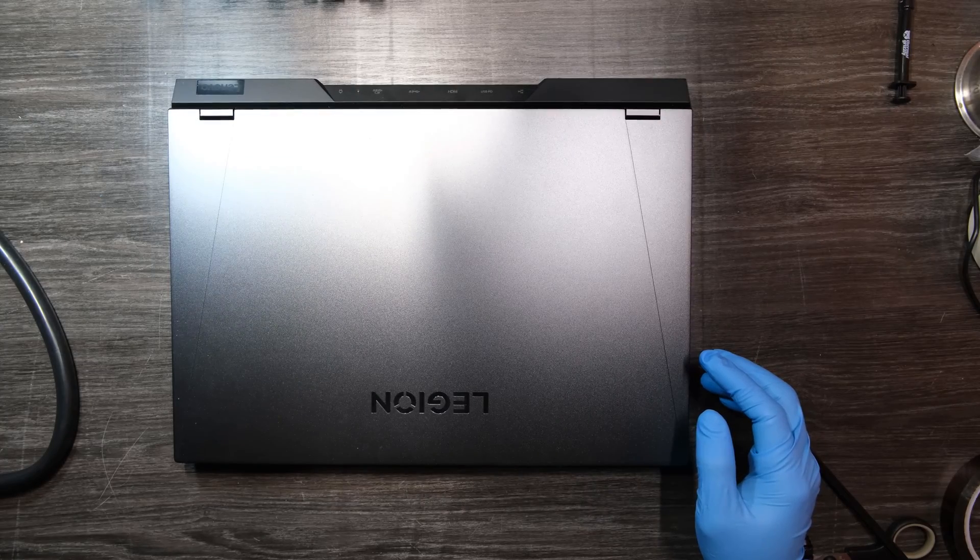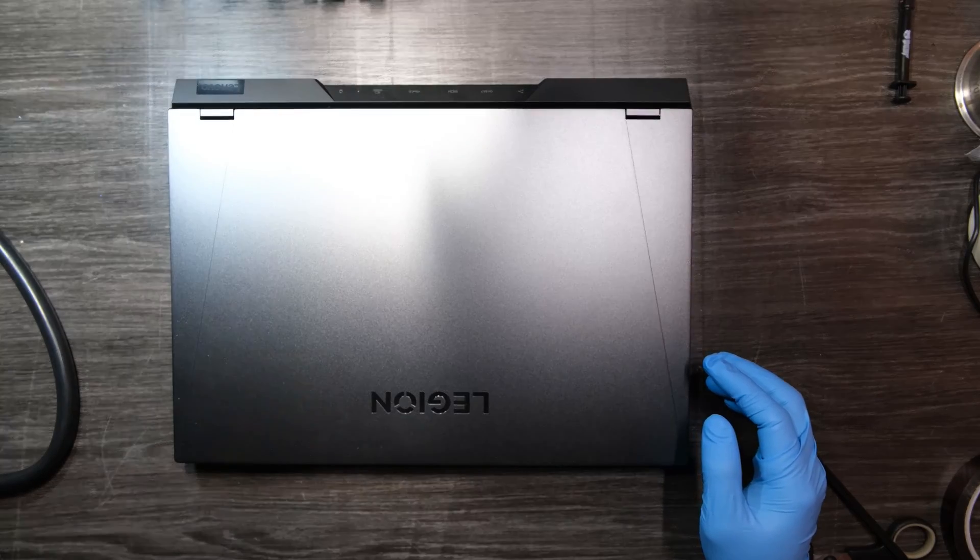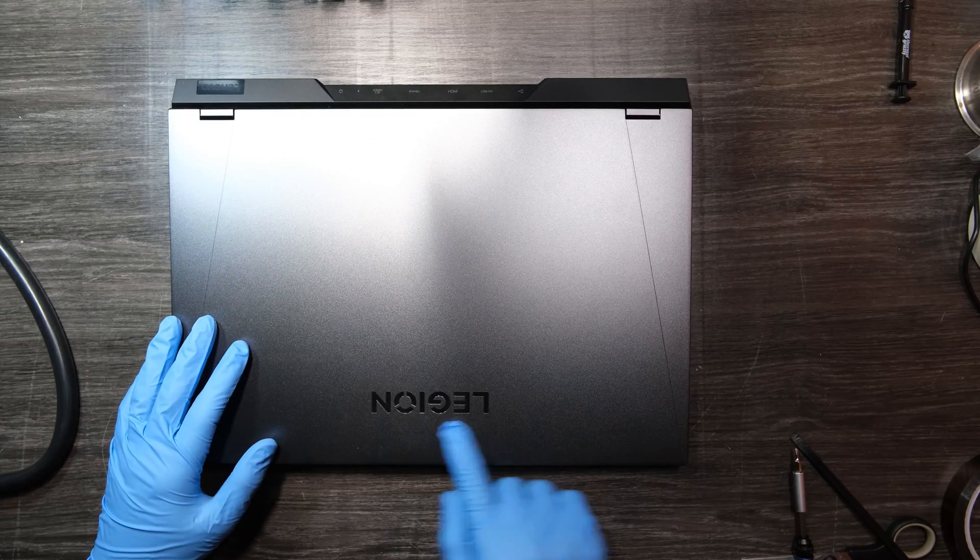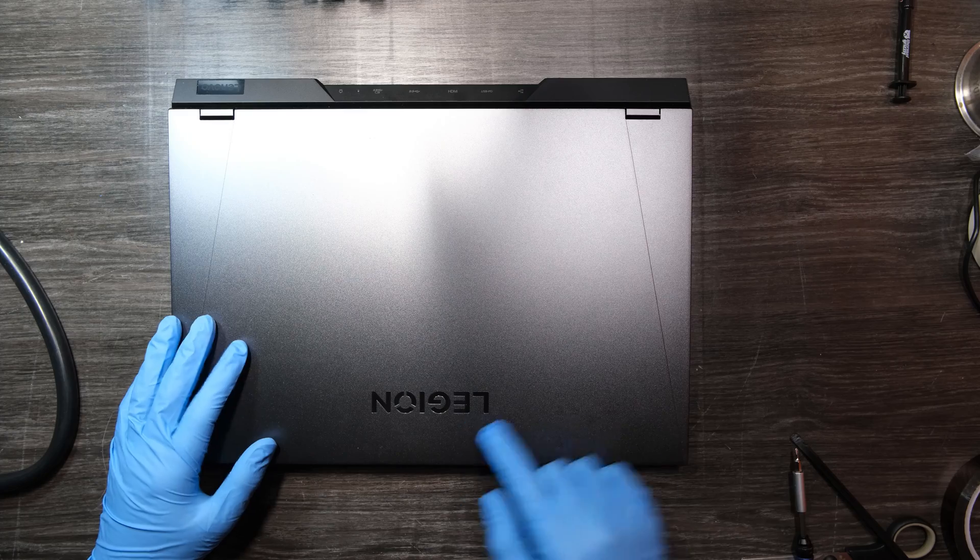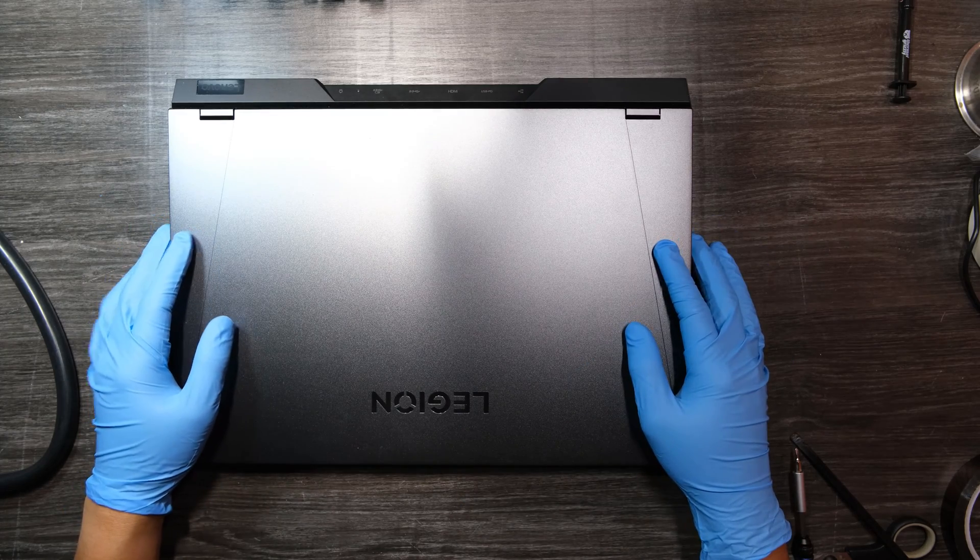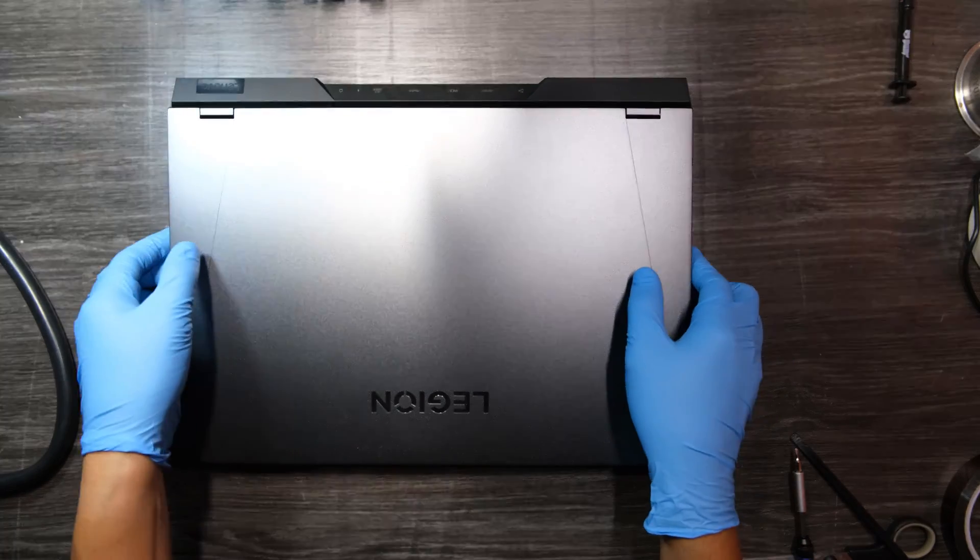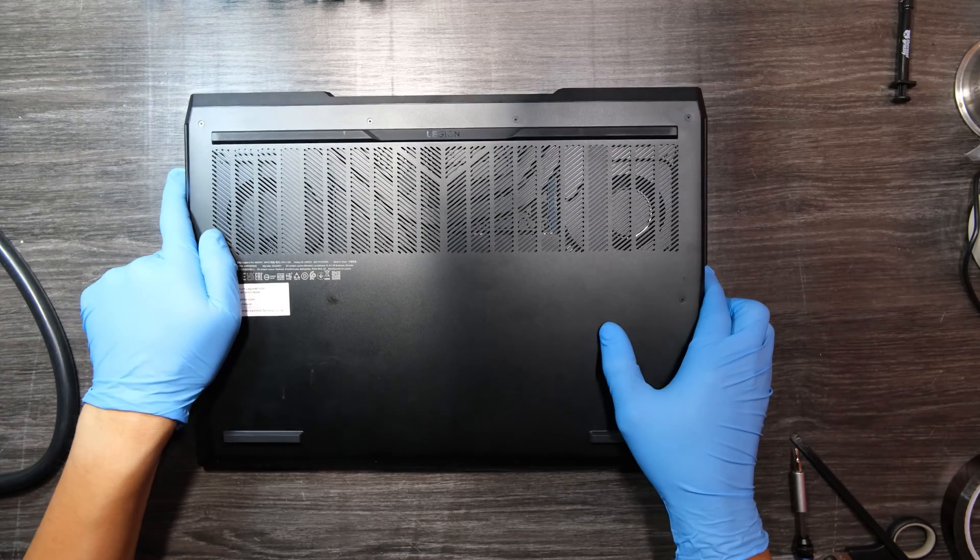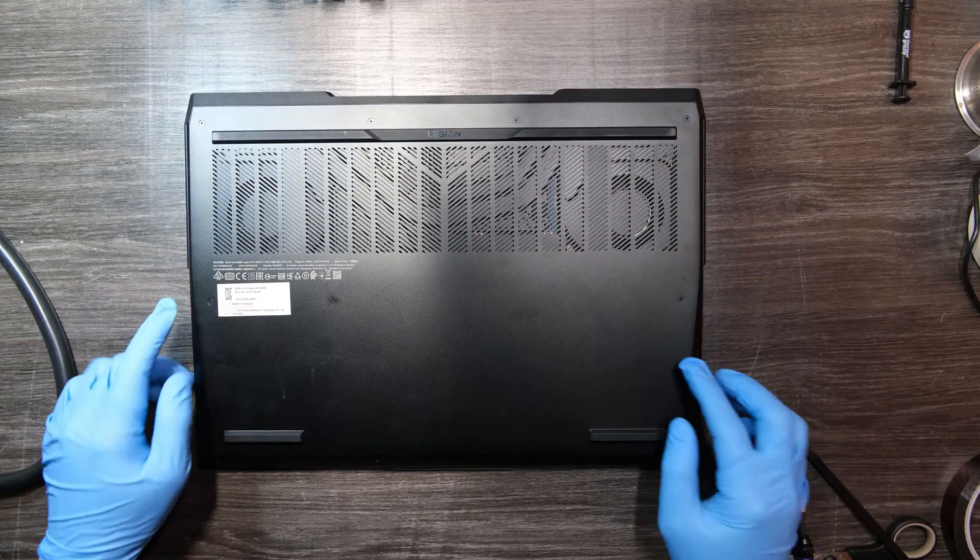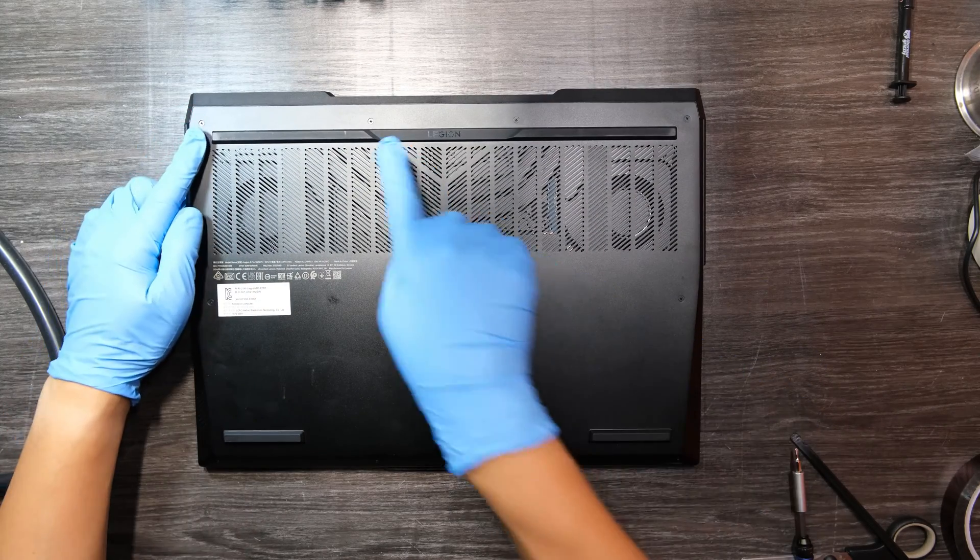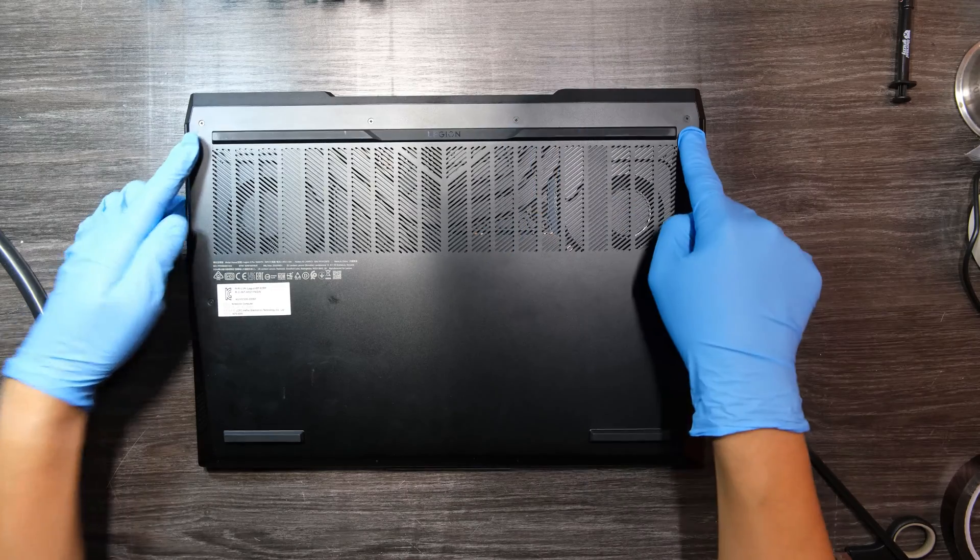Hi YouTube! Today I have Lenovo Legion 5i Pro 16-inch gaming laptop. It is my personal laptop and it's overheating, and that's why I'm trying to disassemble this laptop to apply new thermal compound for the processor and the GPU.